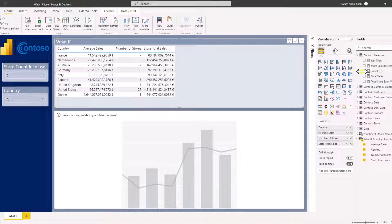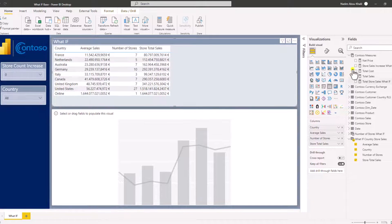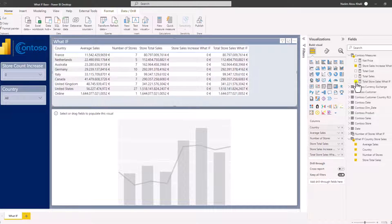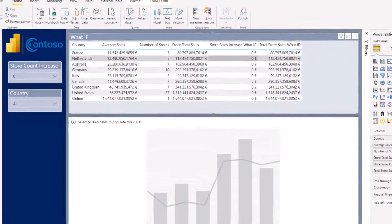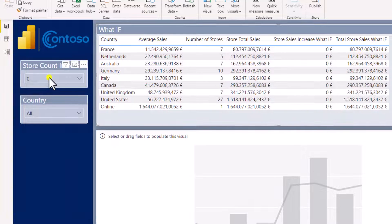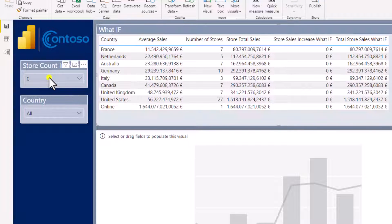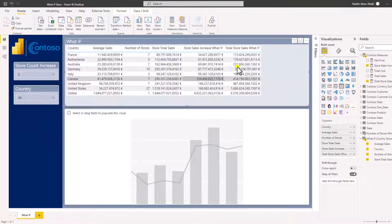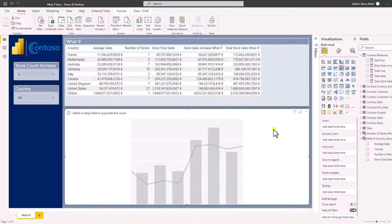The next step is to check the measures we just created — the what-if scenario measures. Let's check the store increase what-if and the total sales what-if. Right now we have zero, so it would be increased by zero euros and the total is the same as the base — that's good. Let's see what happens if we select three stores — the value increases. This is a nice dynamic what-if scenario.